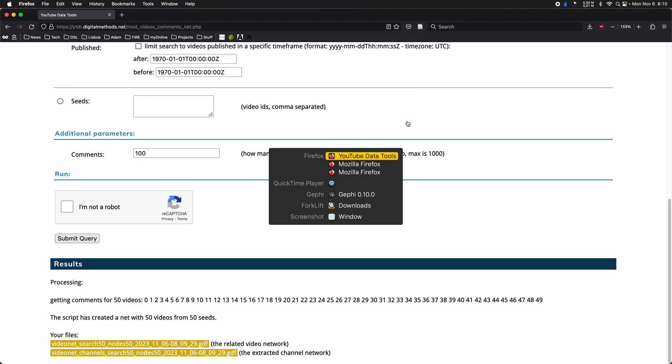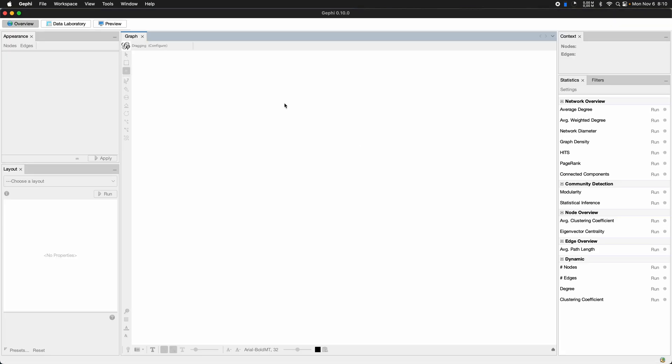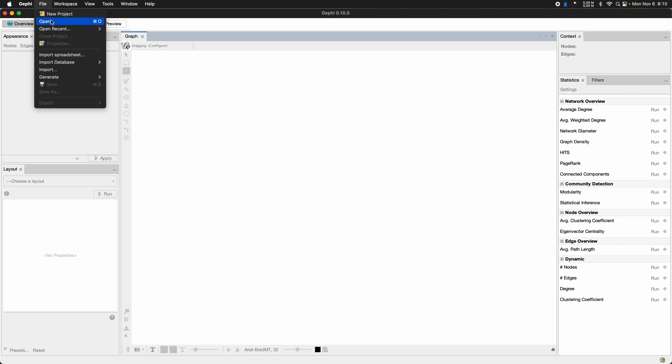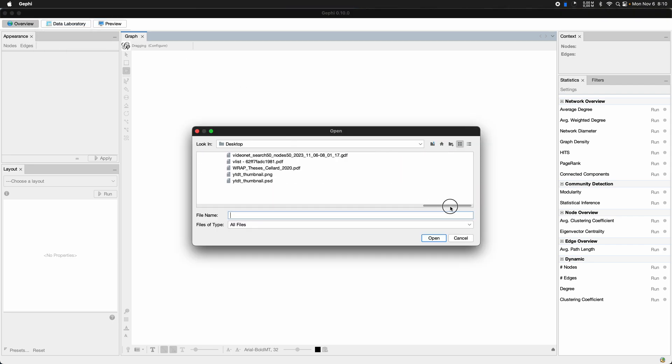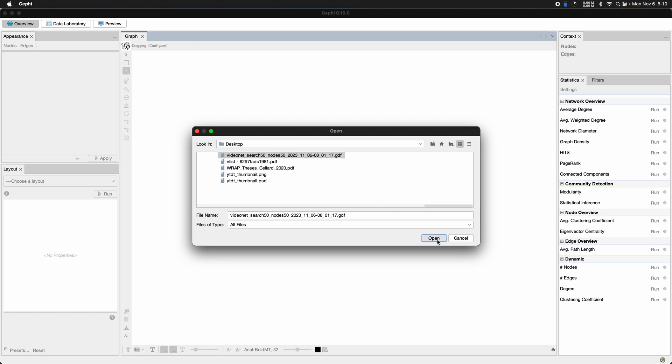I'm going to move over to Gephi. Open the file. I think it's called video net. Here it is.